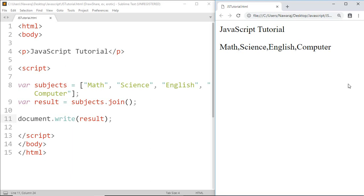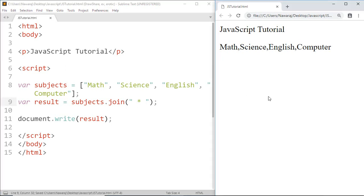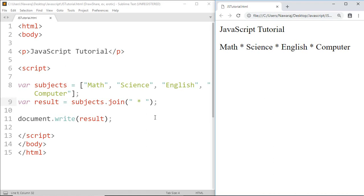But if you want to separate array elements by another character, go ahead and put that character inside the parenthesis of the join method. I want to use asterisk — save this. Now you can see the array elements are separated by asterisk.